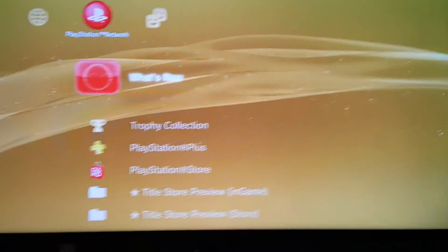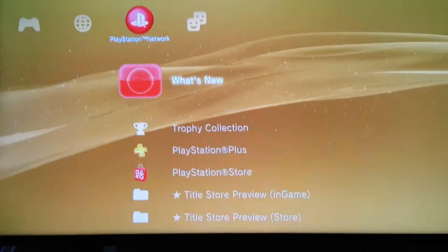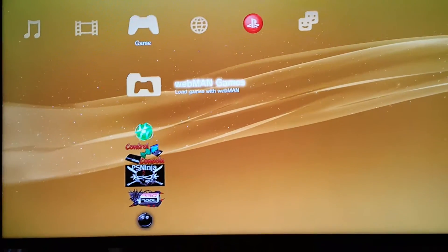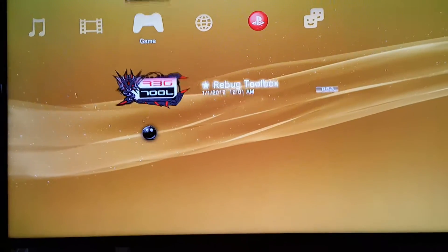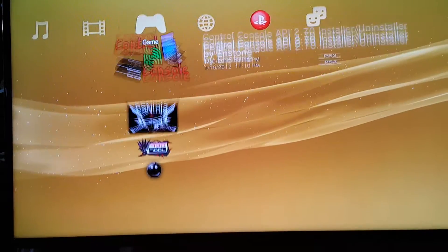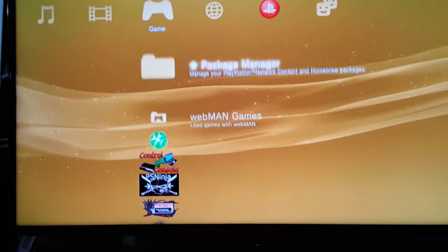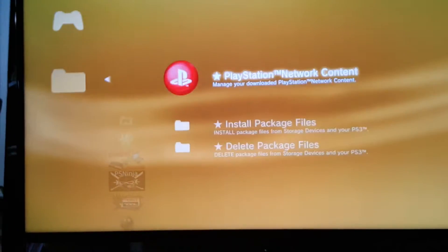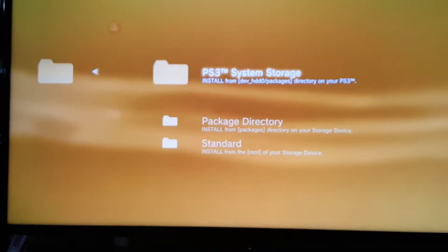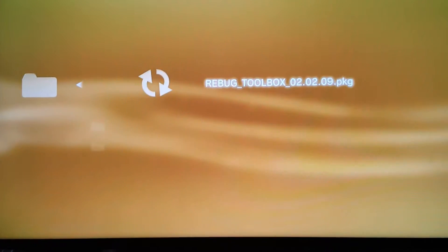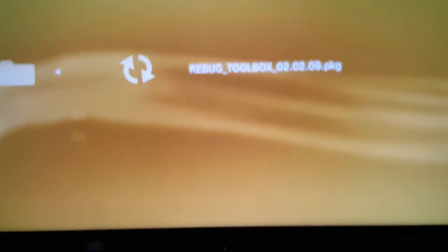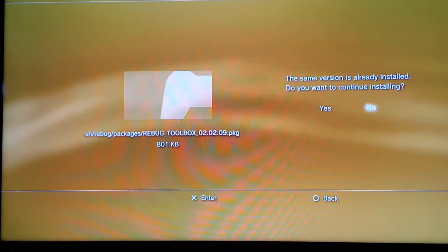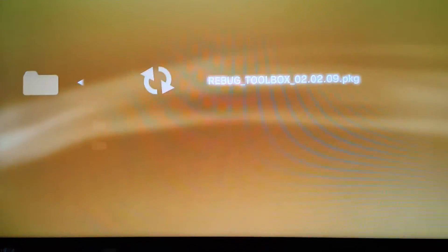Head over to Game. If you don't have Rebug toolbox already, just head over to Install Package Manager, Install Package Files, then PS3 System Storage. This should show up automatically, just install it. I have it installed, so I'm fine.